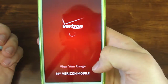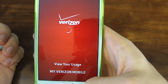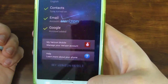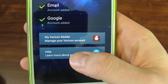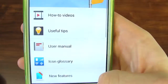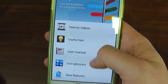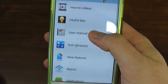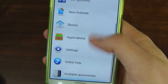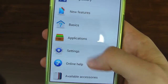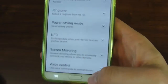You have some different options here under Verizon Mobile. If you need other additional help or tools, you can hit this tab and you have some options — how-to videos, useful tips, manual, icon glossary, and features — just to give you some ideas of how to run the phone before you even get going.